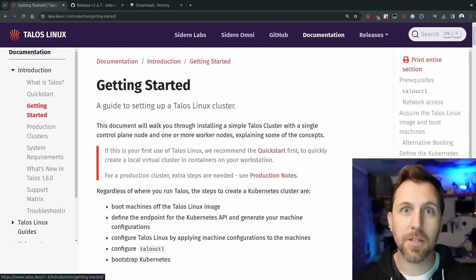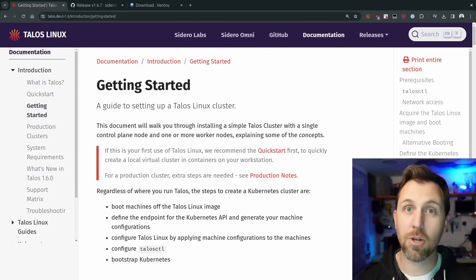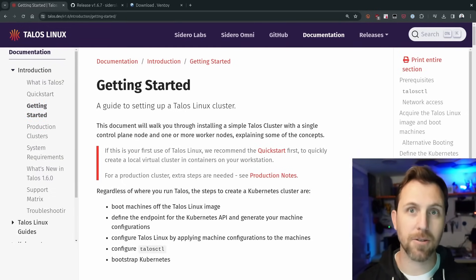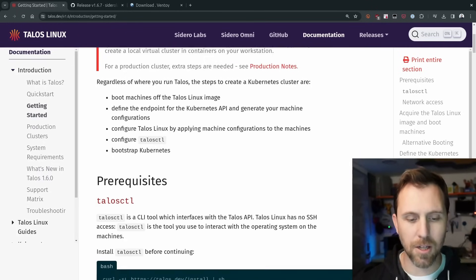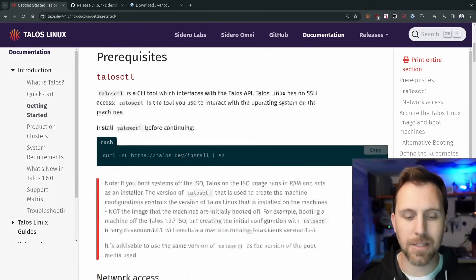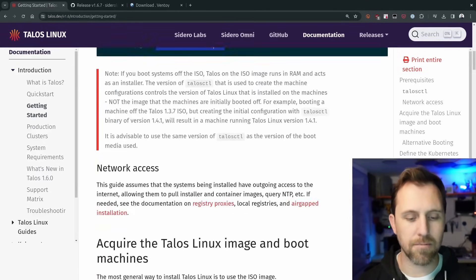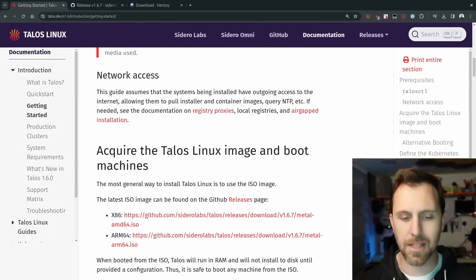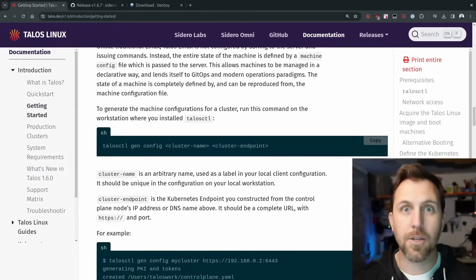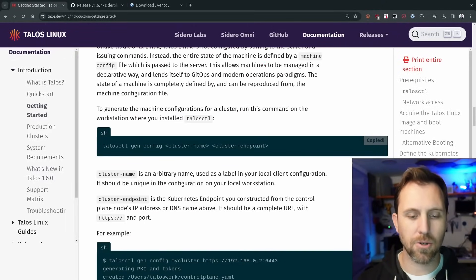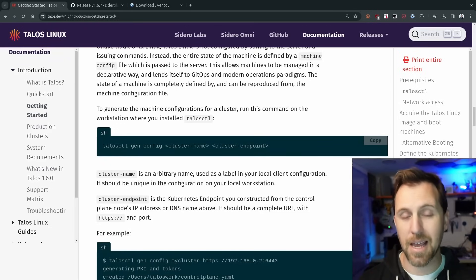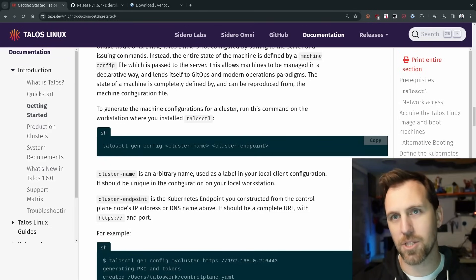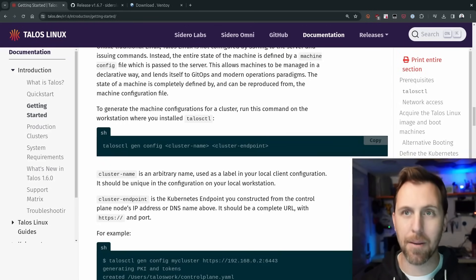I'm going to jump back over to the docs in the getting started guide, which is going to show us all the steps we need to do to turn this into a Kubernetes cluster and actually install it. Things like downloading Talos control. We can get that as we need it. Basically, we need network access. And with that, we're going to copy this command talosctl gen config, our cluster name and the cluster endpoint, which is we only have one machine. So we have one IP address.